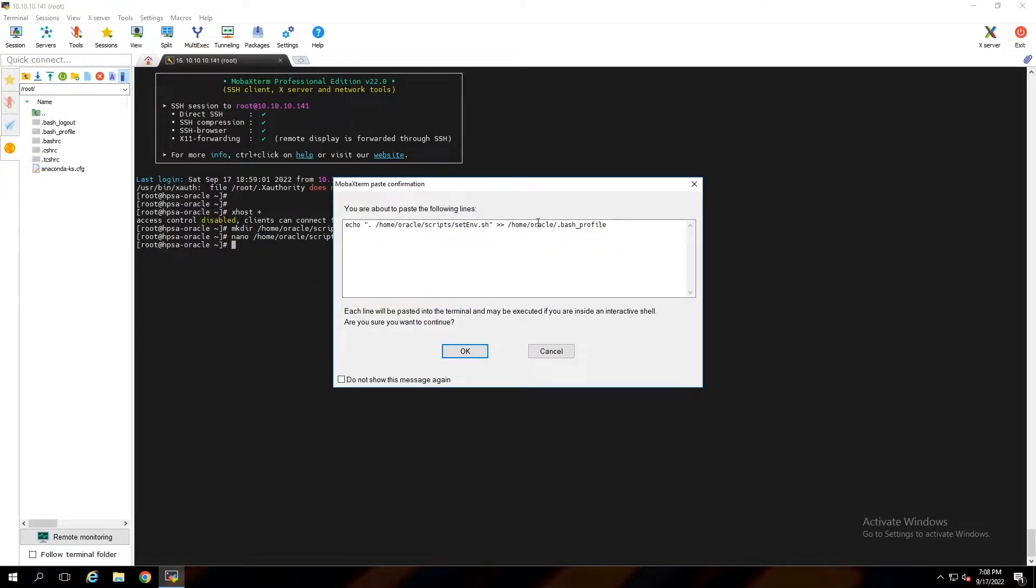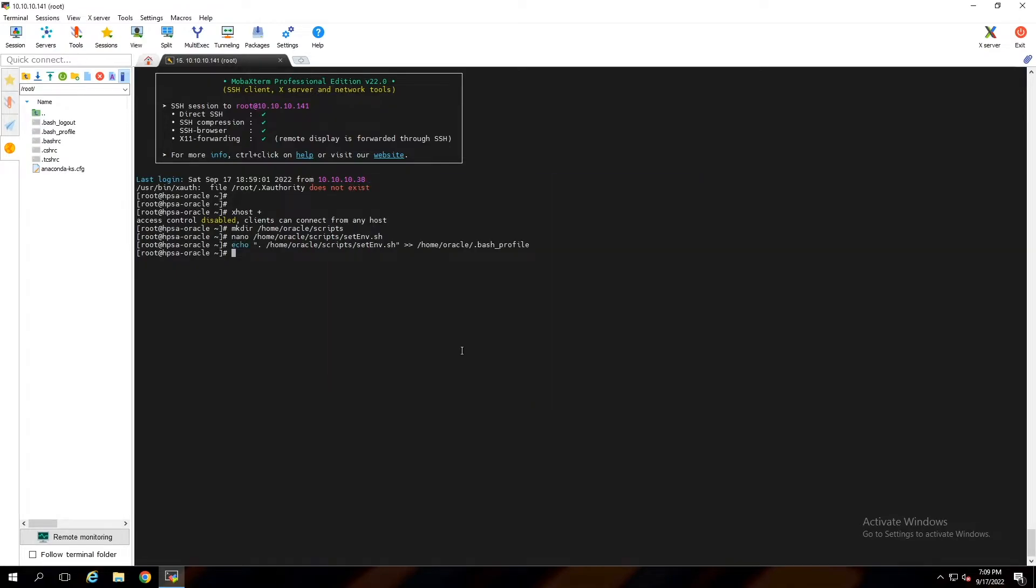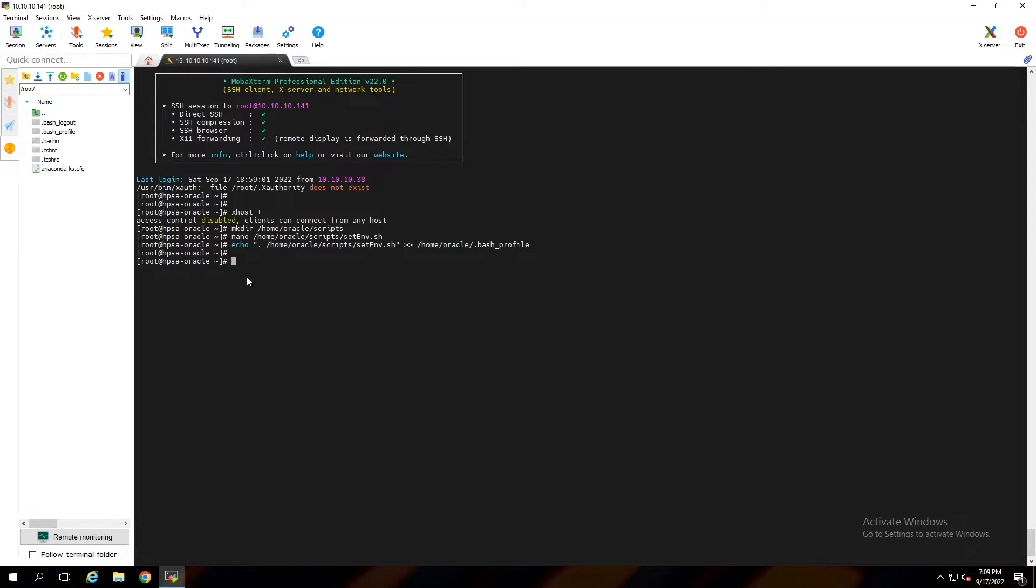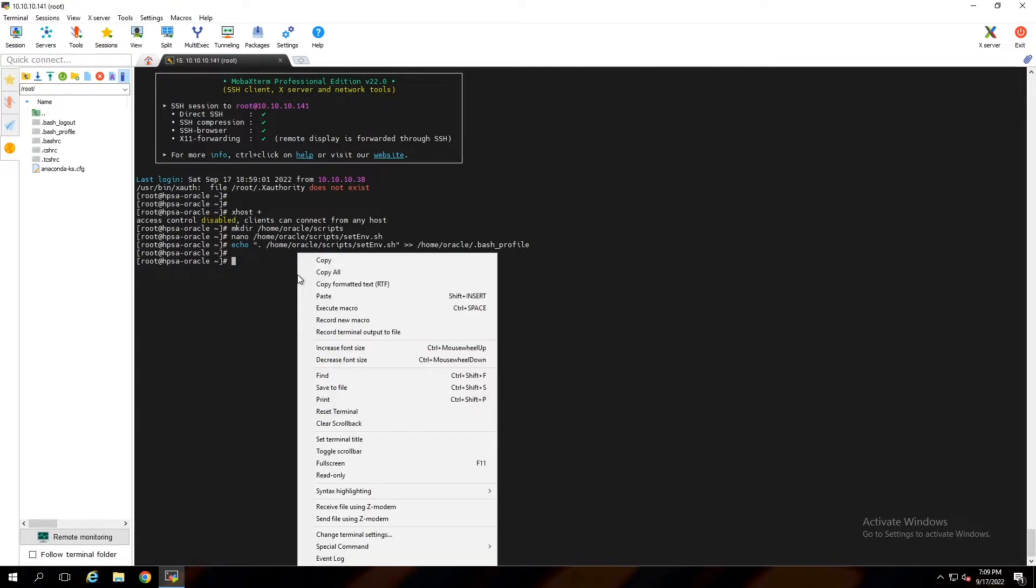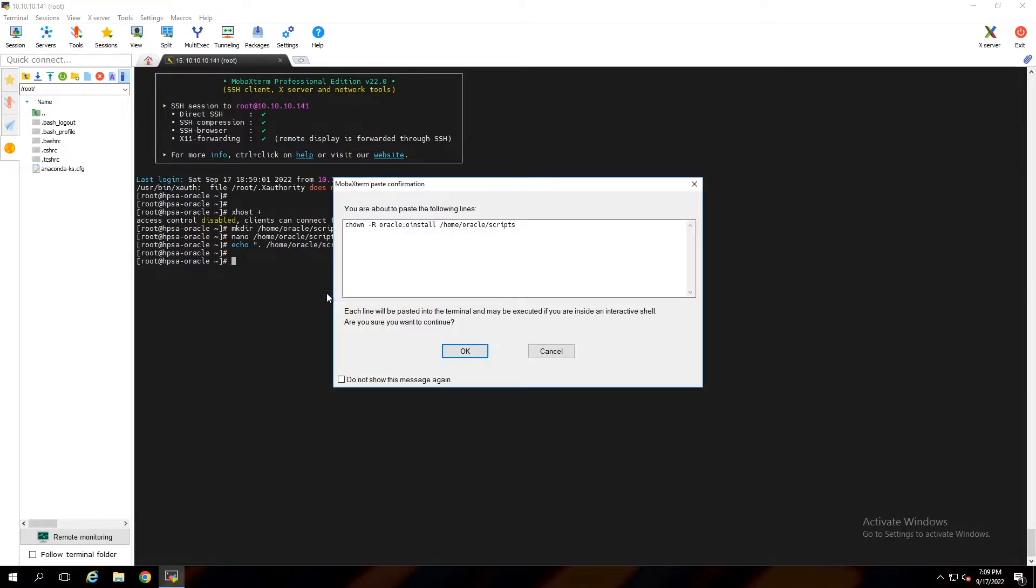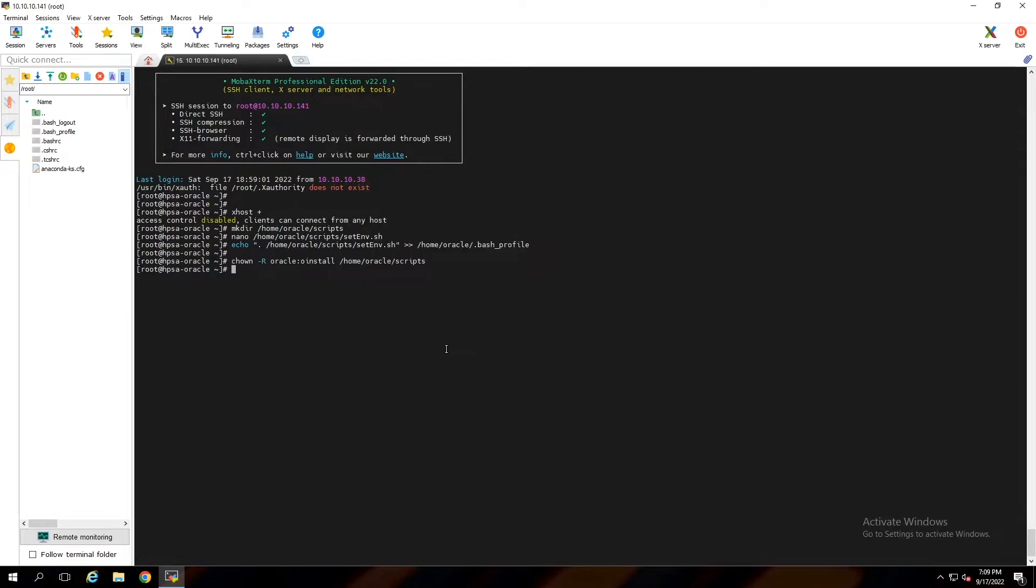With this command, make this script as a user startup script. That means every time oracle user logs into the system, the script automatically will be executed. Also give the permission to oracle user to run this script with these commands.